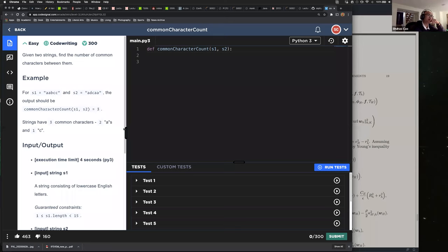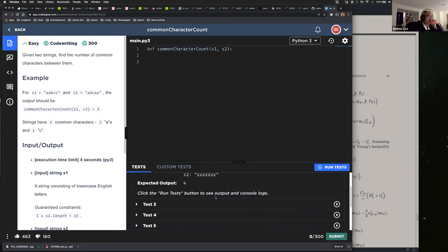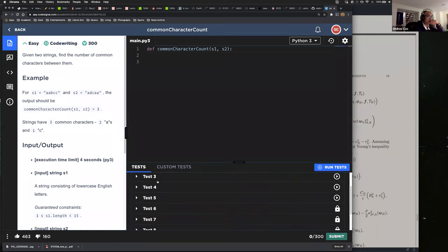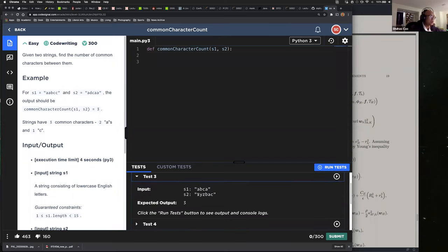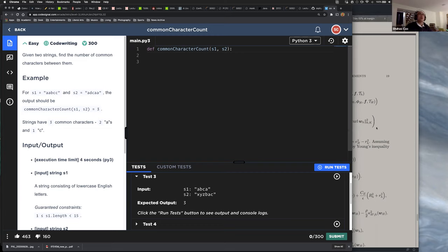The common characters don't have to be in the same position. Test two expected output is four. Test three: we have A, B, C, A and X, Y, Z, B, A, C — it should be three. I can already see a potential problem implementing an algorithm to detect how you handle repetitive characters. I think it's best we use Python — there's a nice function called set. Let's test it.